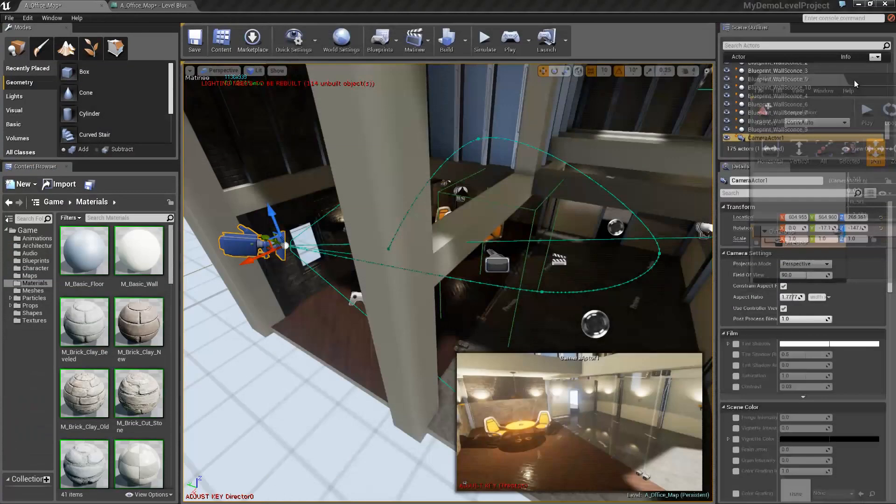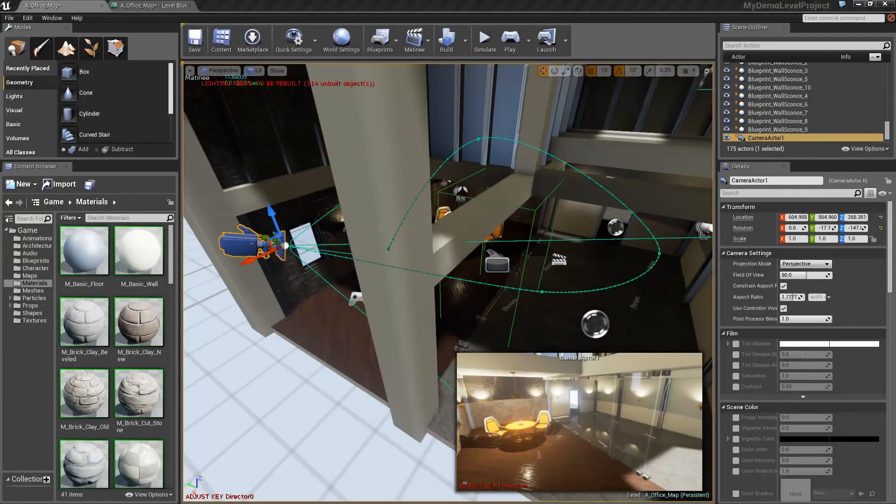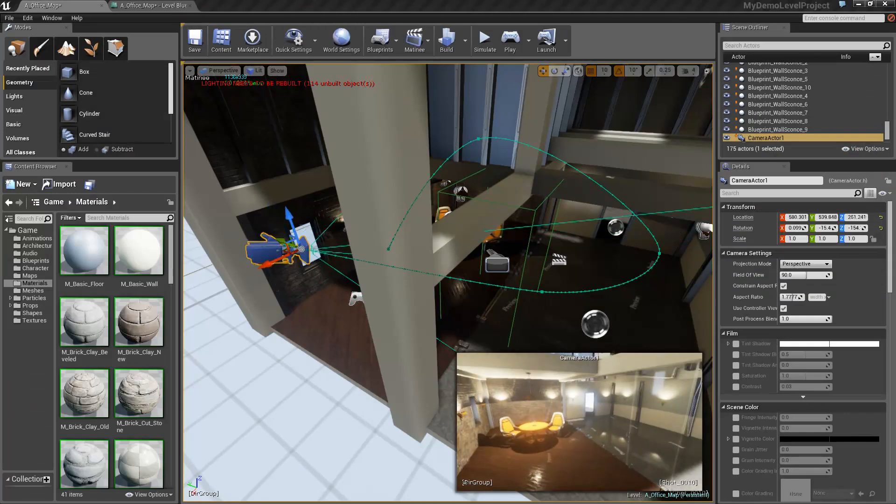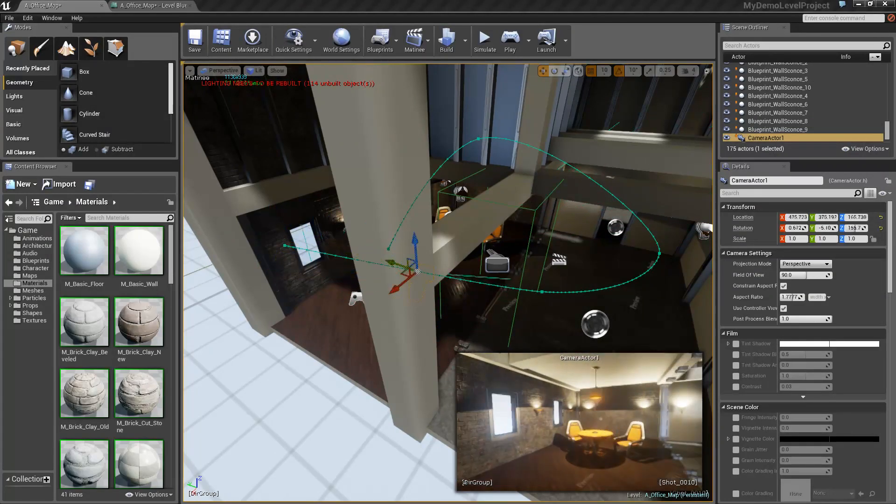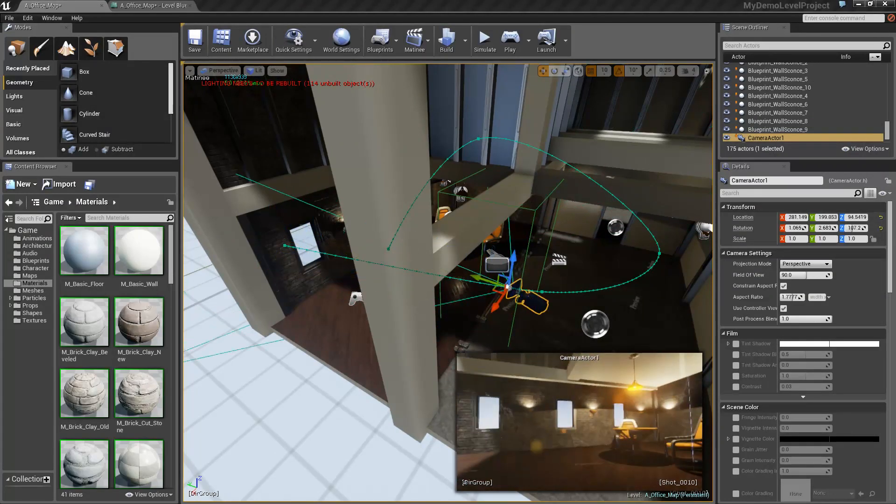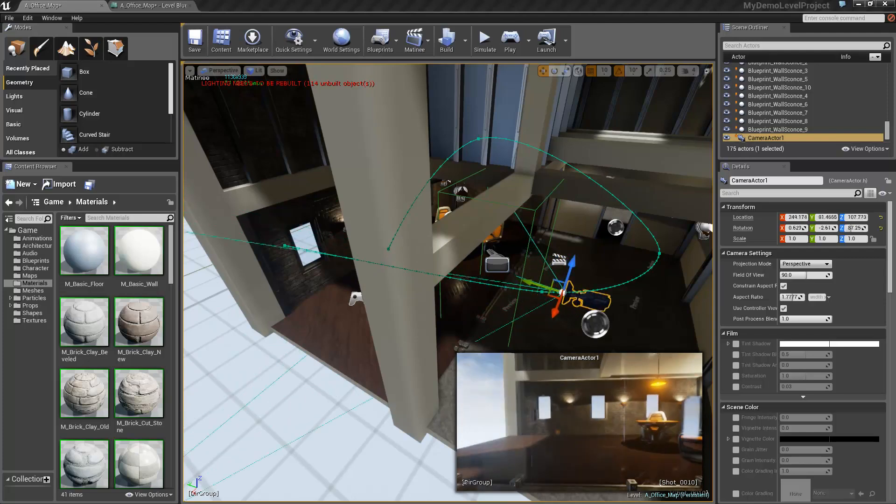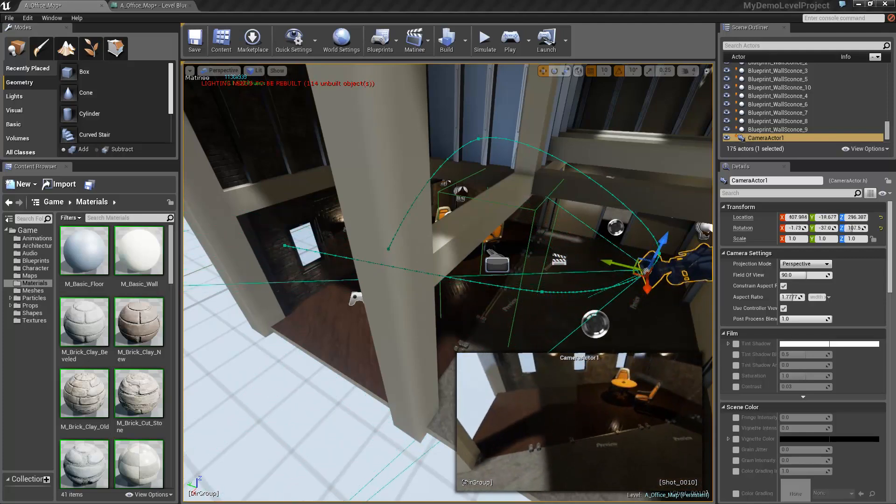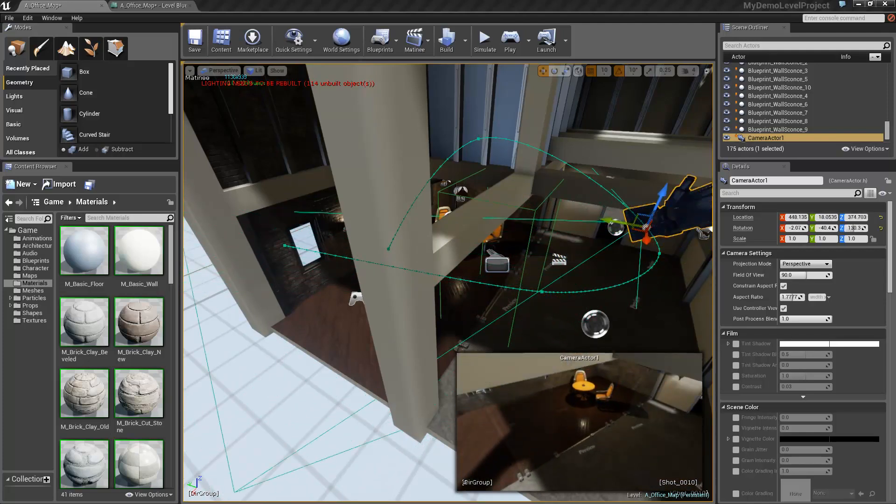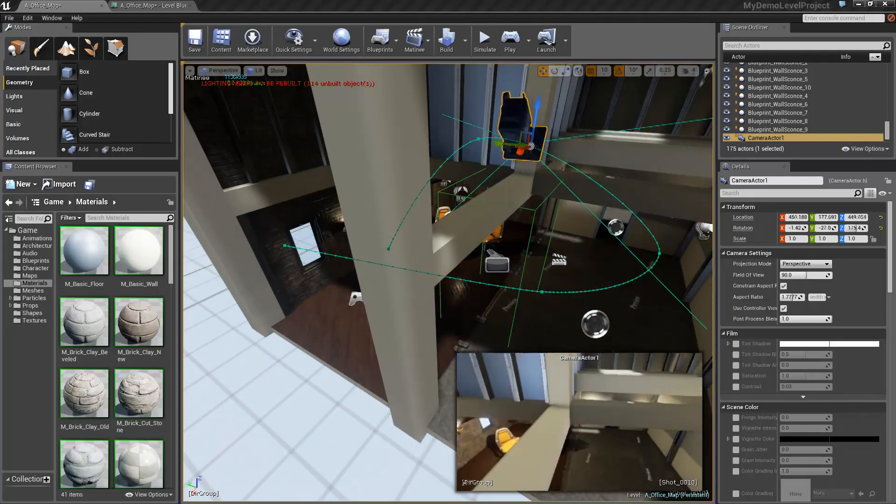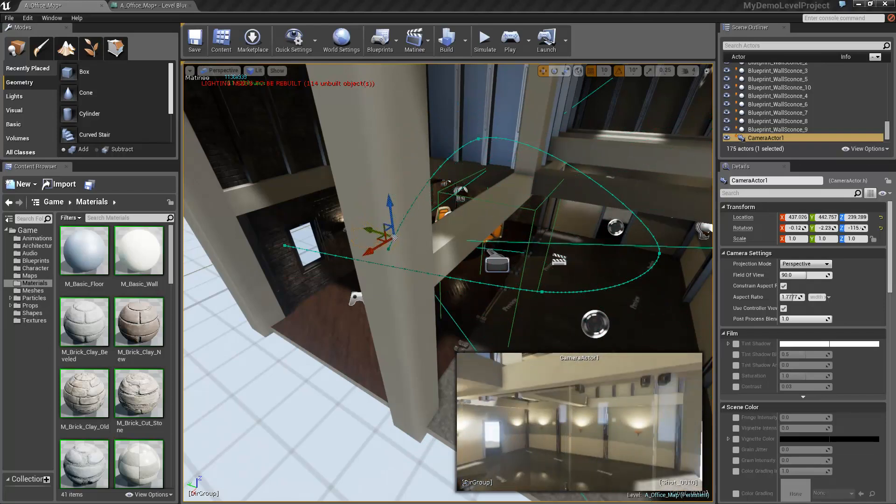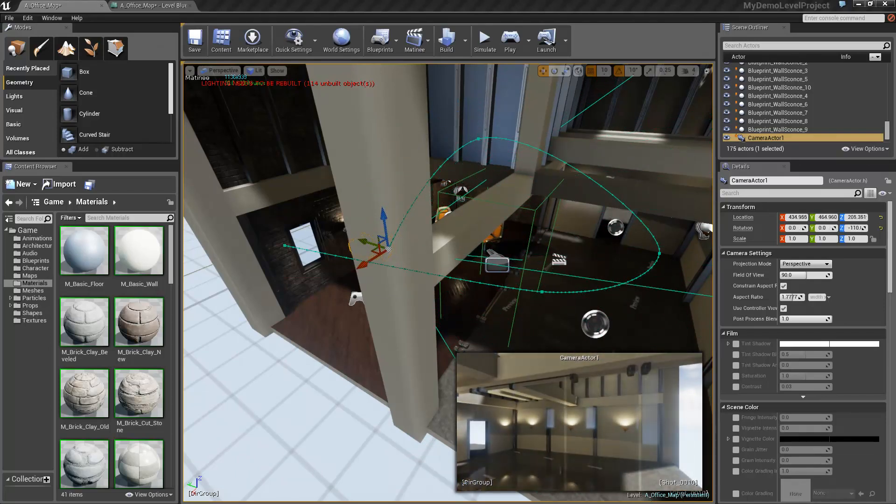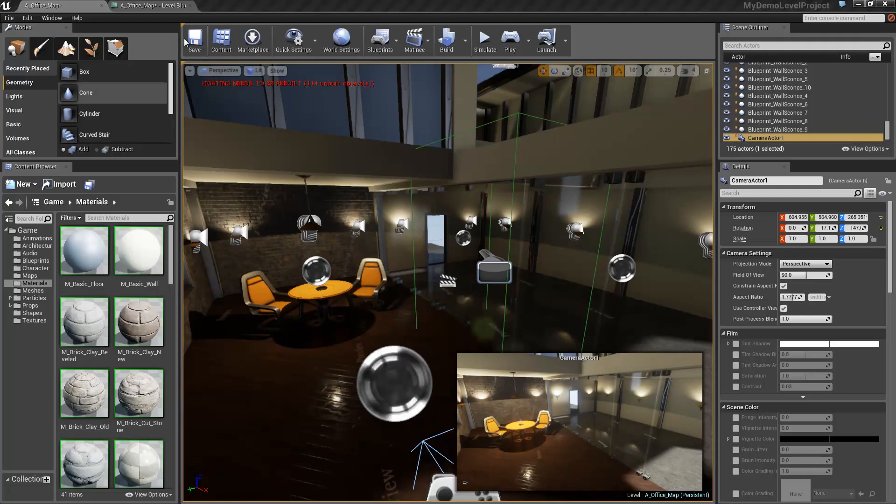So just to prove that it definitely works, I'm going to move my matinee window off. I'm just going to hit play. As you can see in the bottom corner there, that's going to be the movement that the camera is going to do. So as you can see, it circles around the beam and goes back to the door.